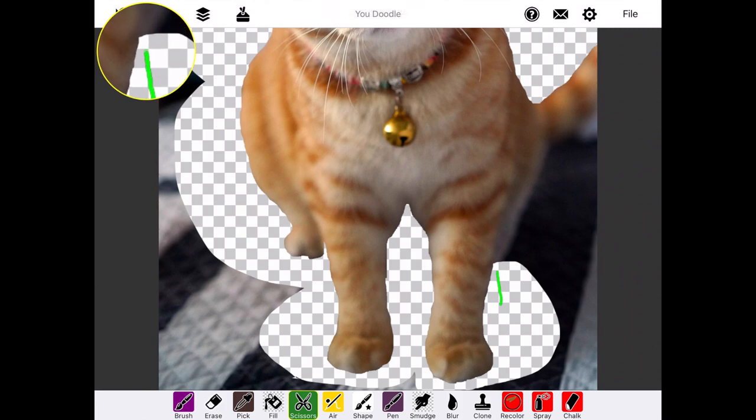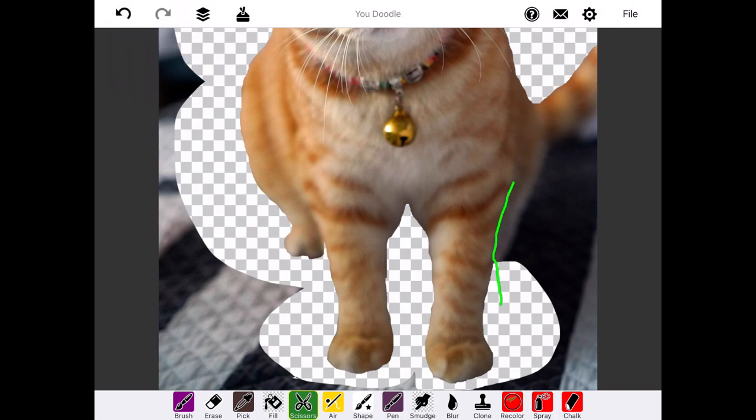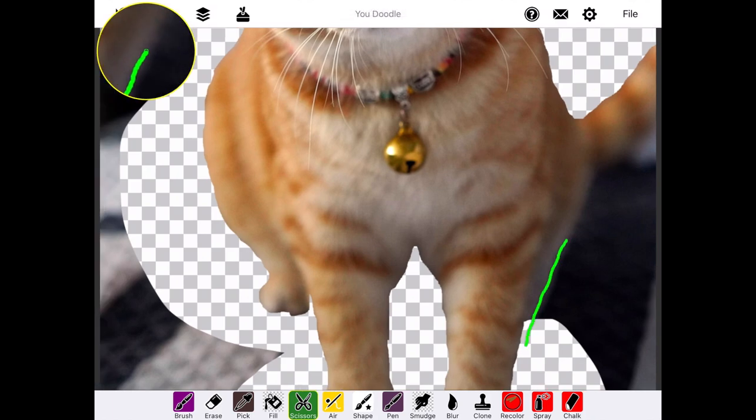If you make a mistake, you can always hit the Undo button. If you draw the contour line where you don't want it, you can switch to a different tool and that'll make it disappear, then switch back to the scissors and keep going.